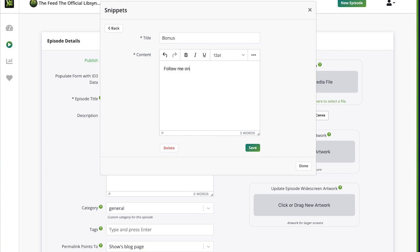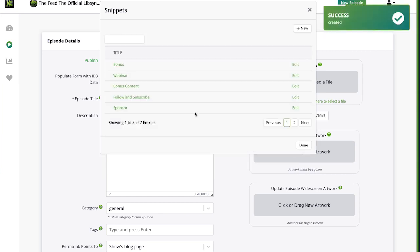So it could be like follow me on whatever, please support our sponsors, anything that you type over and over and over, type it in as a snippet.